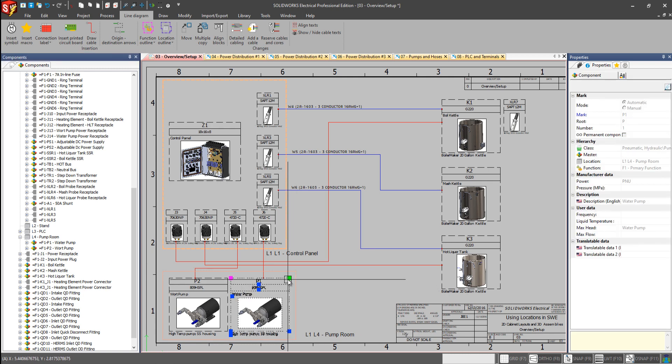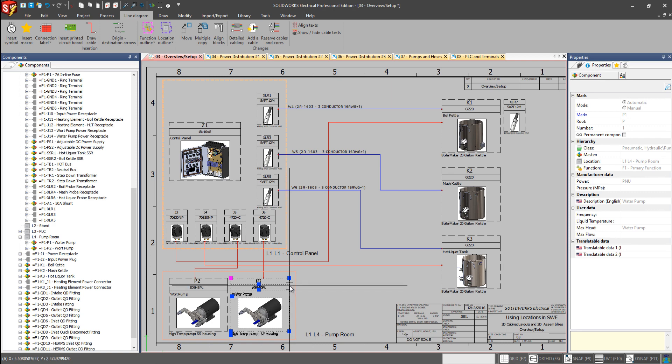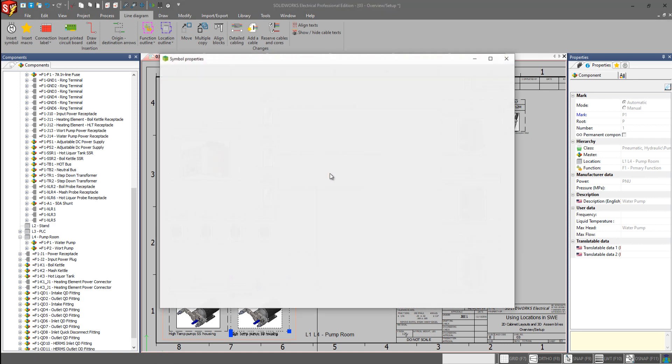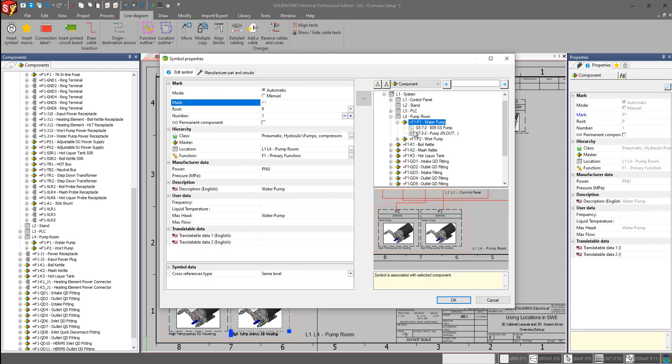You can also go to the specific component itself, or the symbol of the component, go to the symbol properties, we have the components tree, and they're organized by the locations as well.